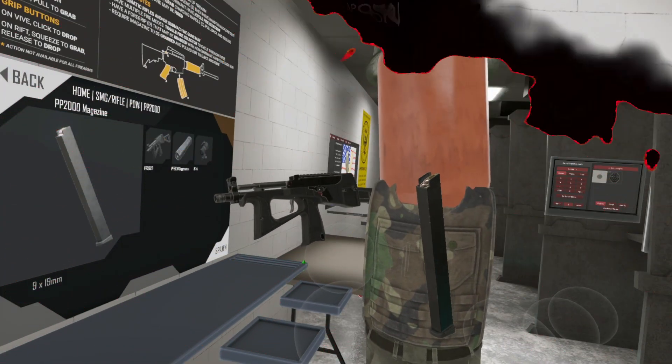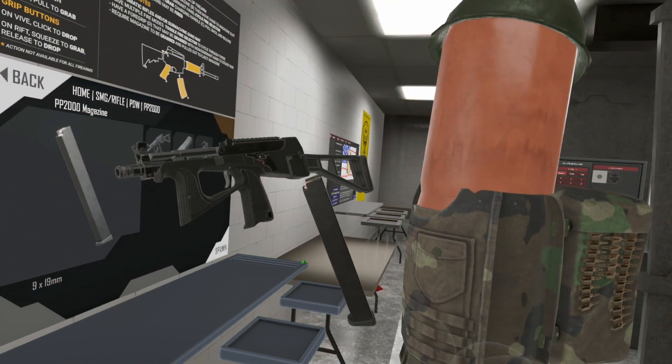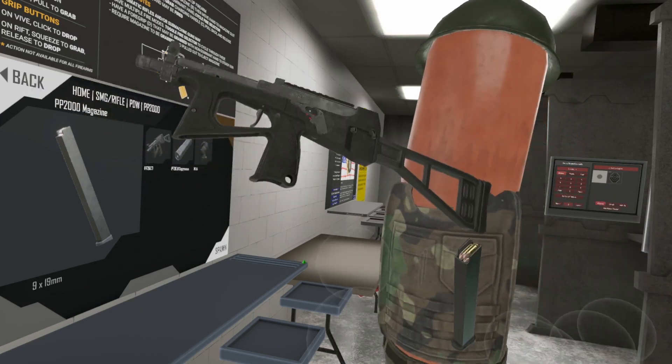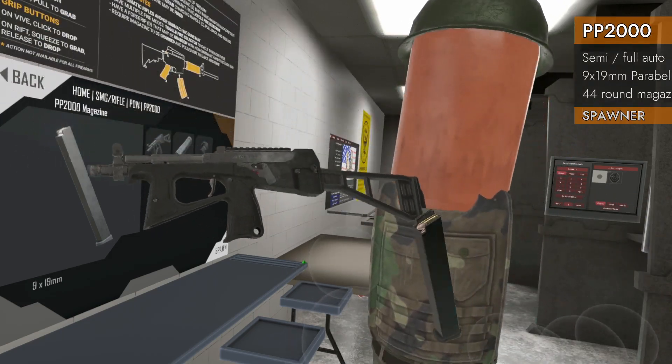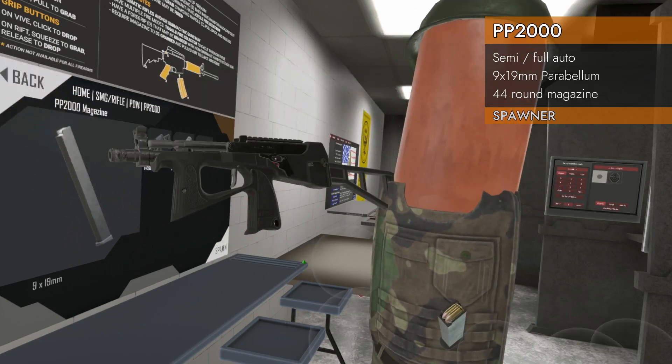Welcome back to H3 Weapon Deep Dive, another PDW. We've got the PP2000. It's from the future.